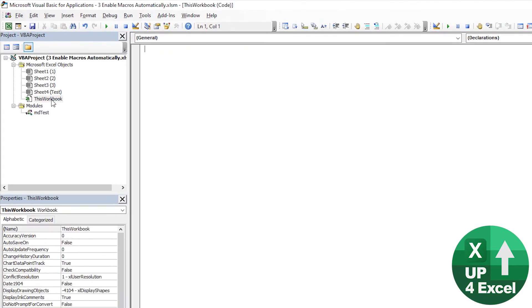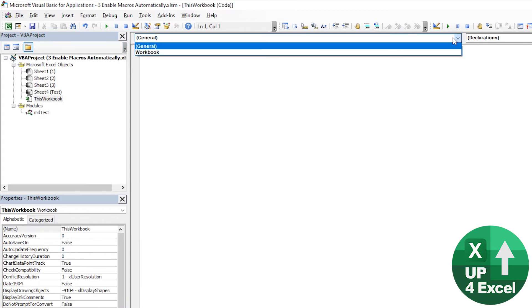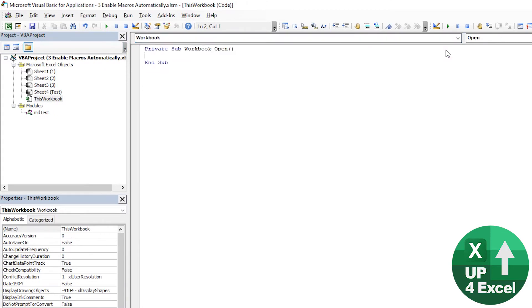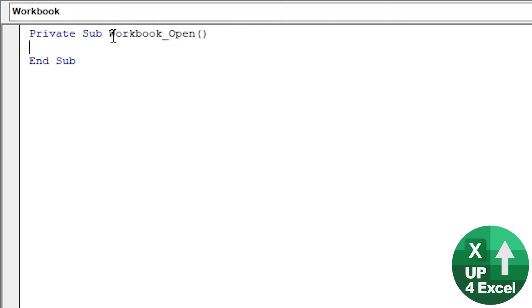And the first very first one it picks is workbook open. Any code we put in there will run when the workbook opens.